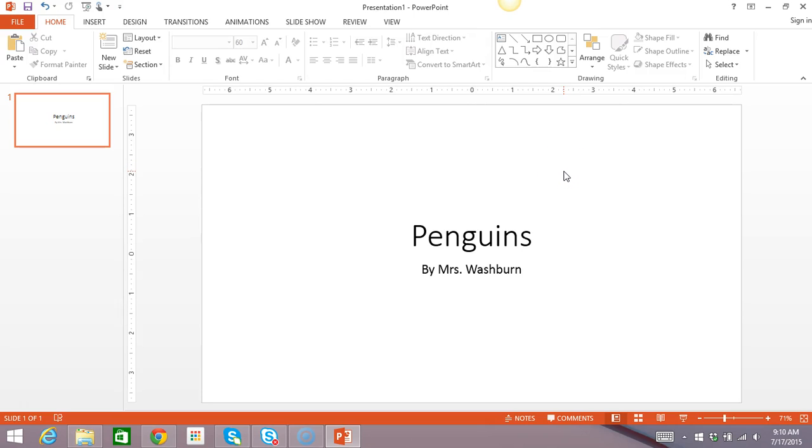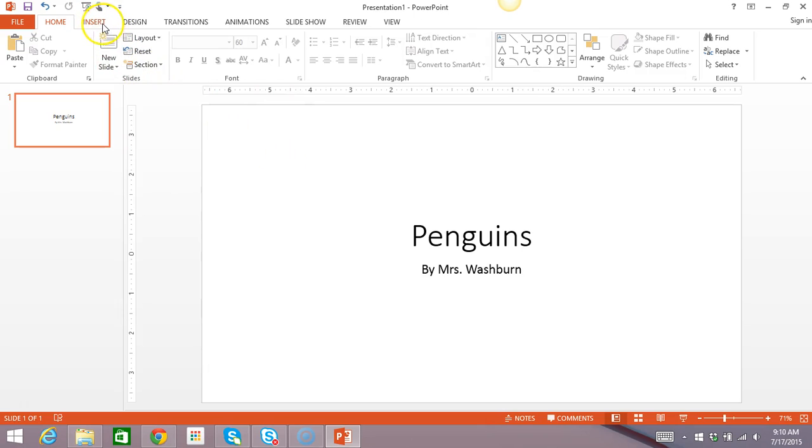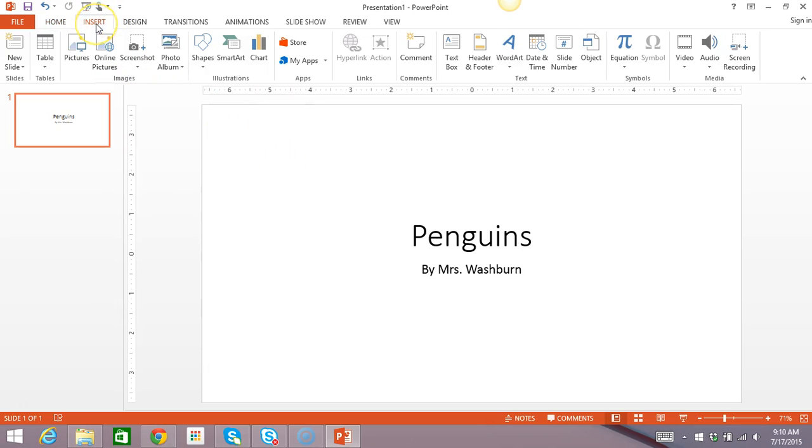So we're doing a research project on penguins and I want to add a picture. I'm going to move my mouse up to the insert tab on the ribbon and I'm going to choose online pictures.